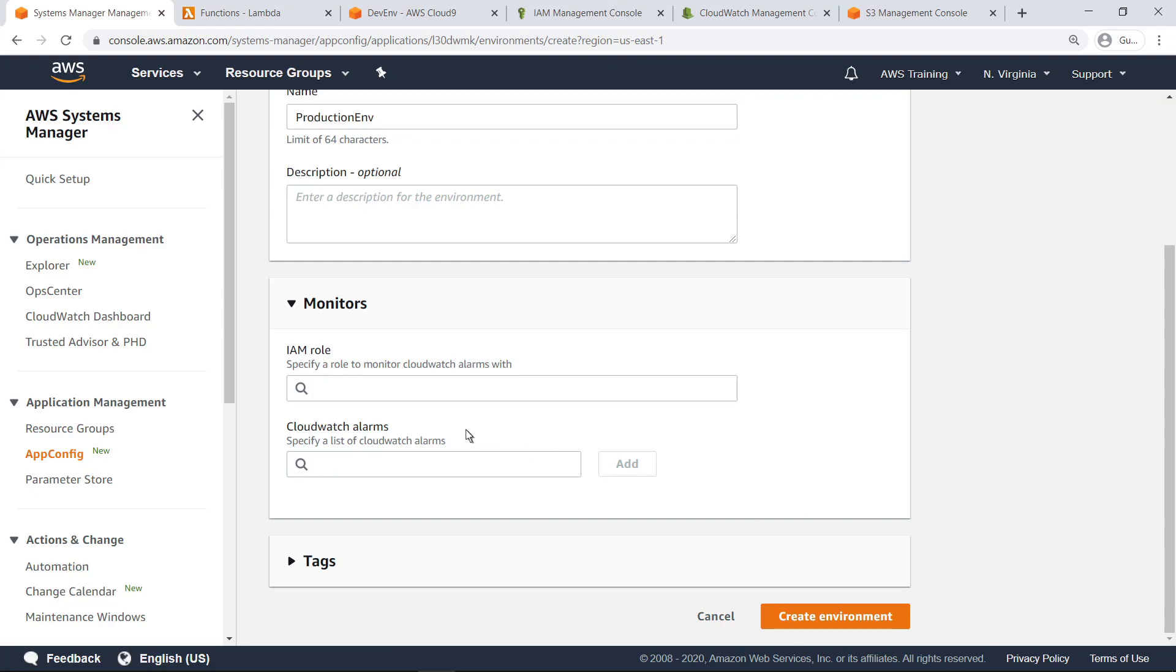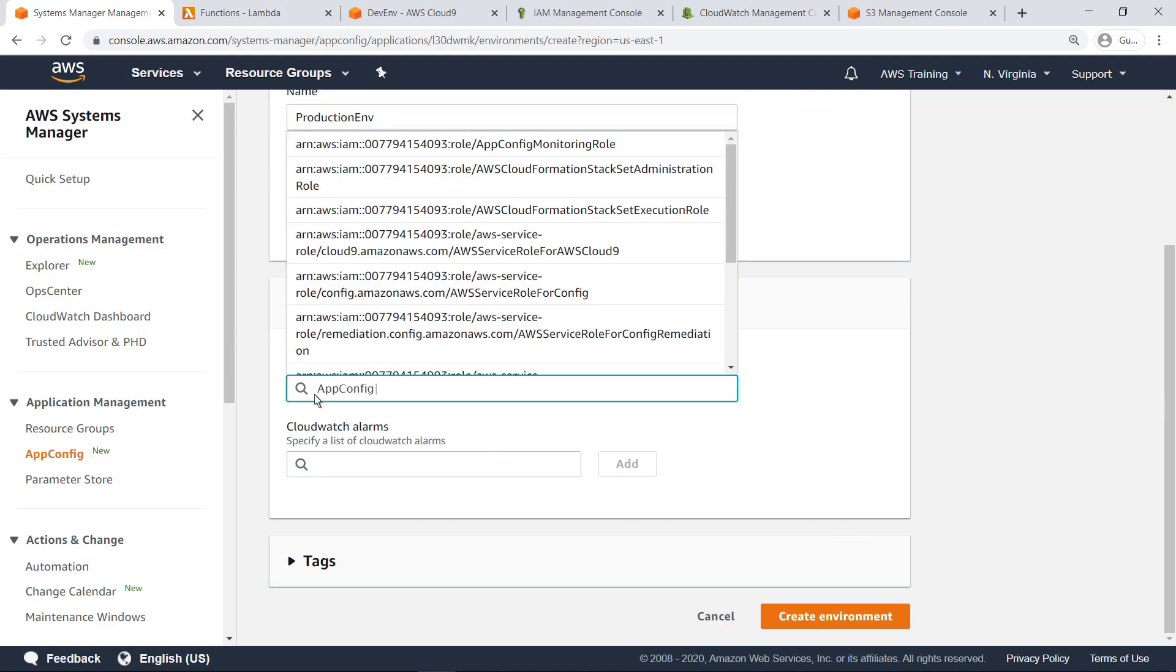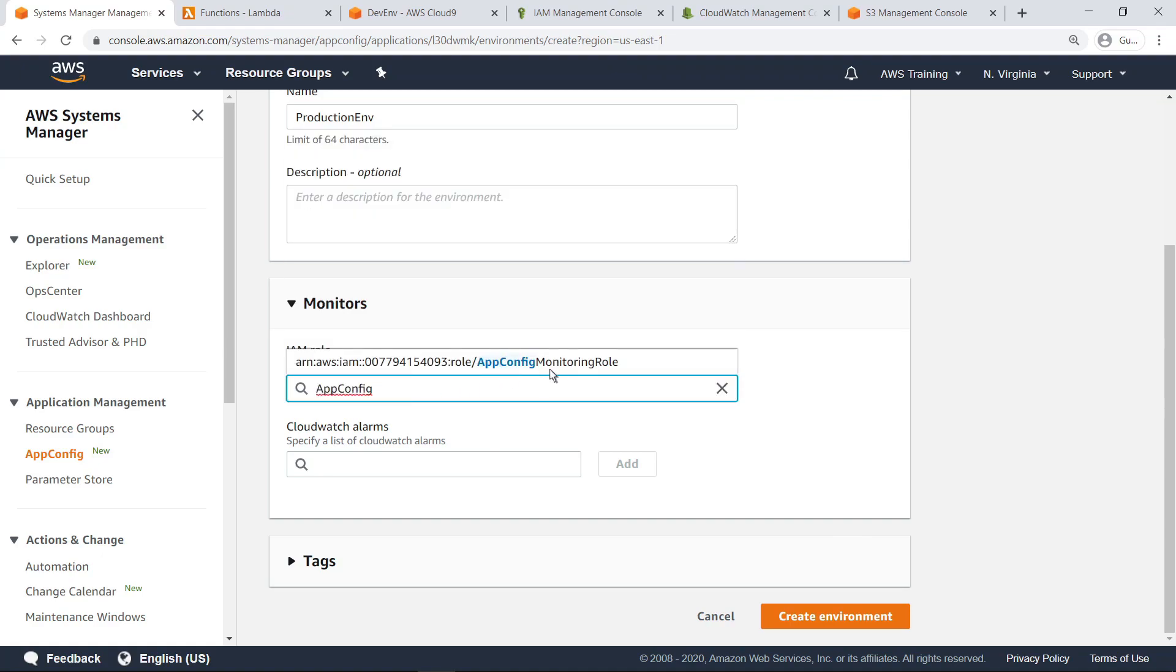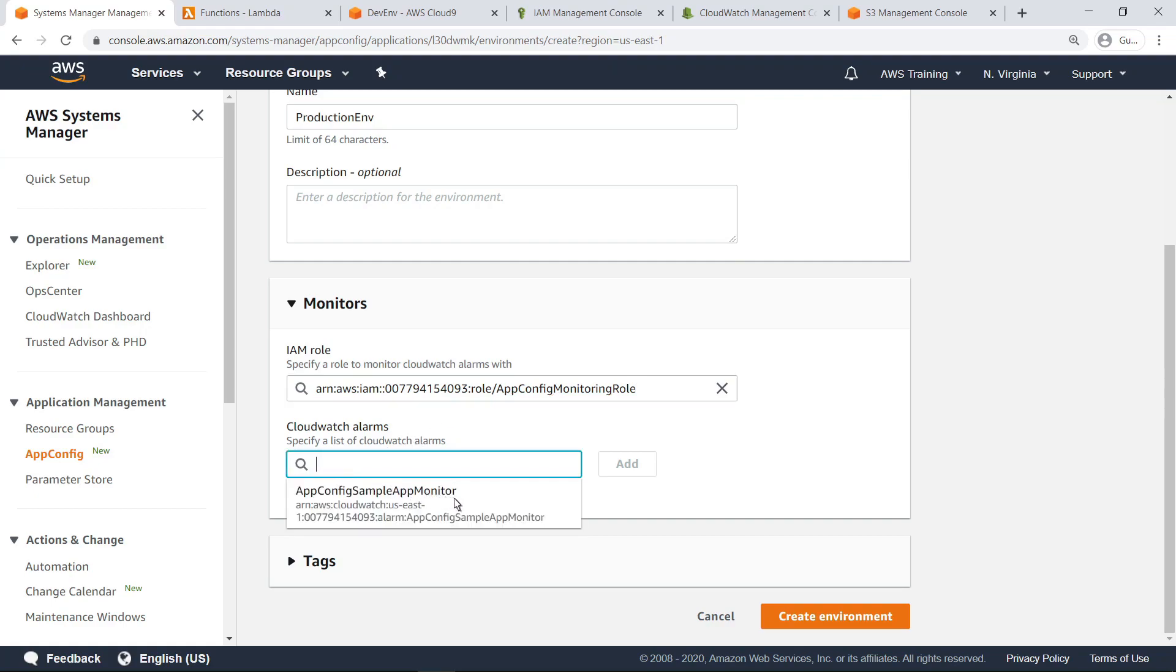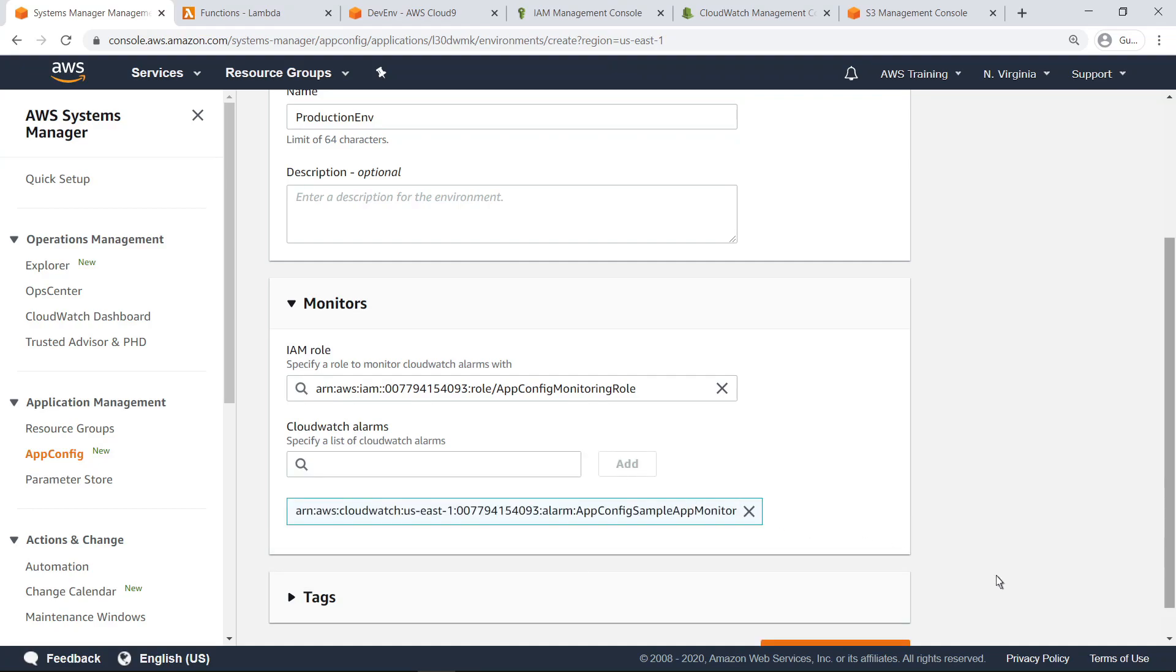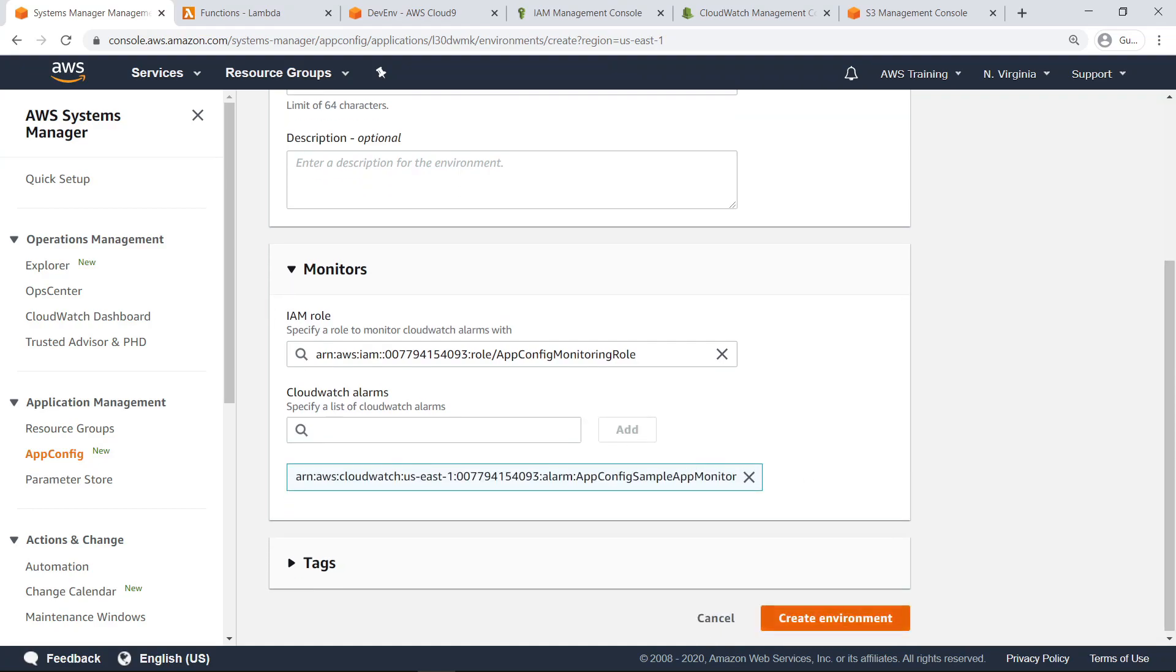Let's specify the role we looked at earlier that has permission to connect to CloudWatch alarms. Next, specify the name of the CloudWatch alarm to monitor. Note that you can add multiple alarms to monitor different aspects of your environment, if desired. Create the environment.